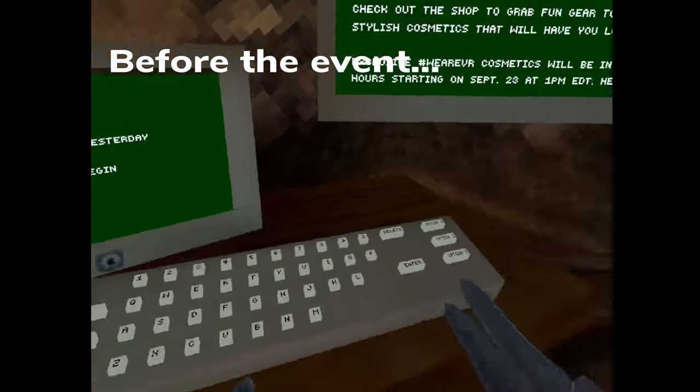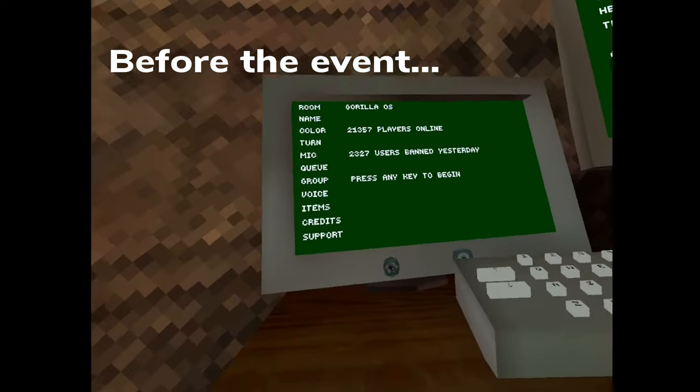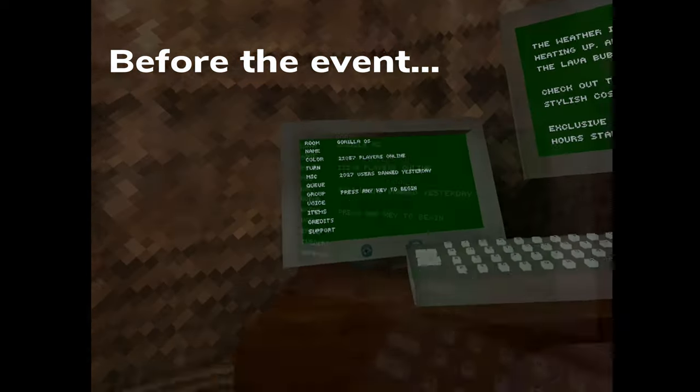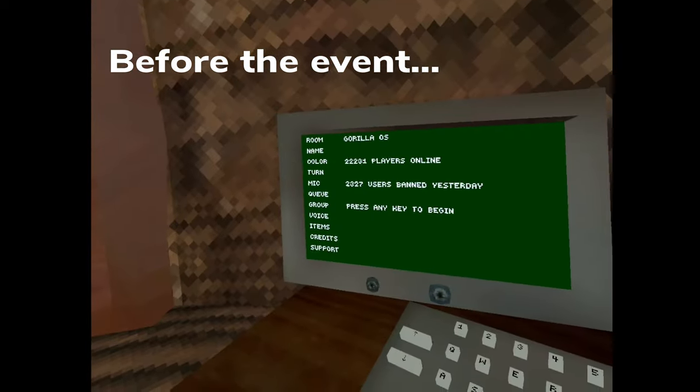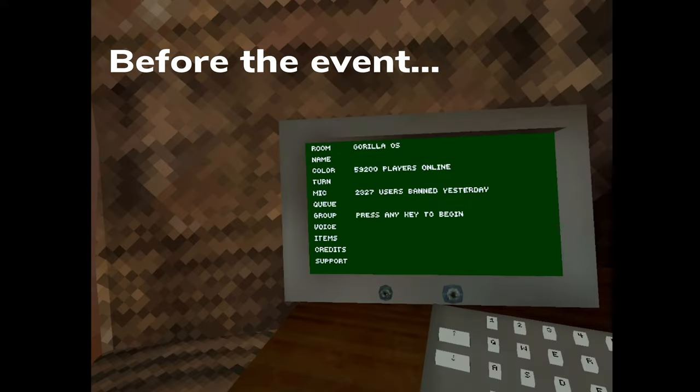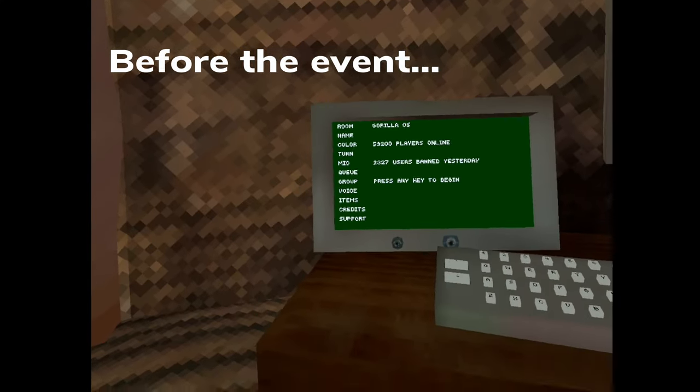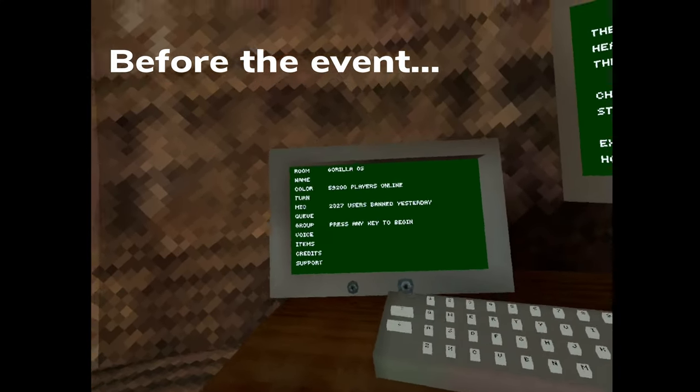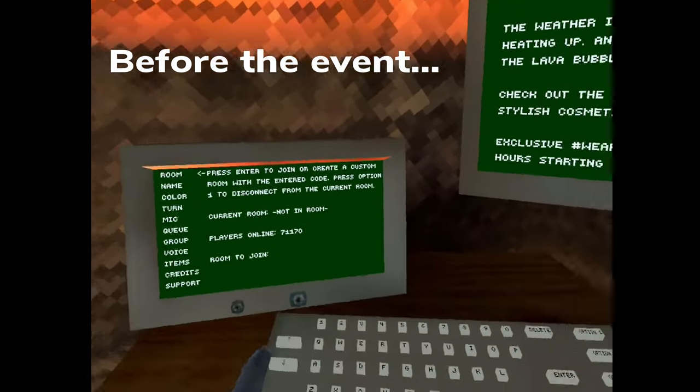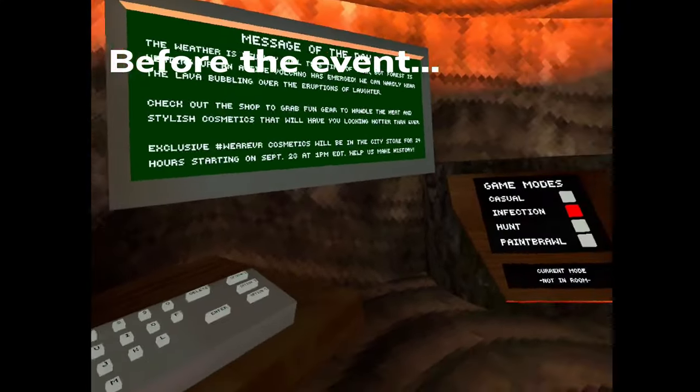Alright, 13,000 people on right now, not only 21,000 people, only 22,000, really? 59,000? That's the most I've ever seen on, actually. There's 71,000 people on as of right now.